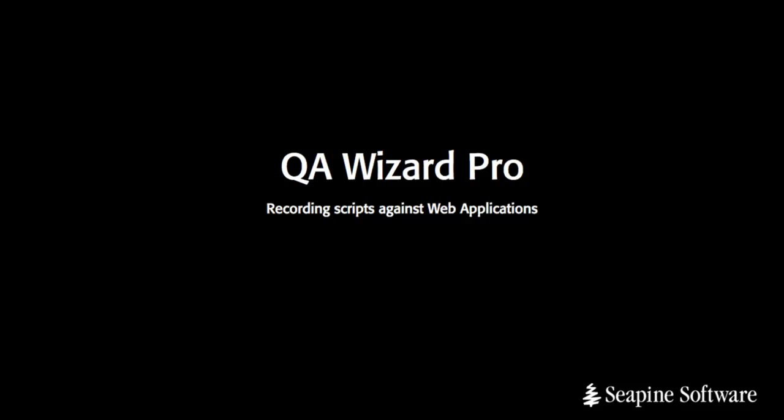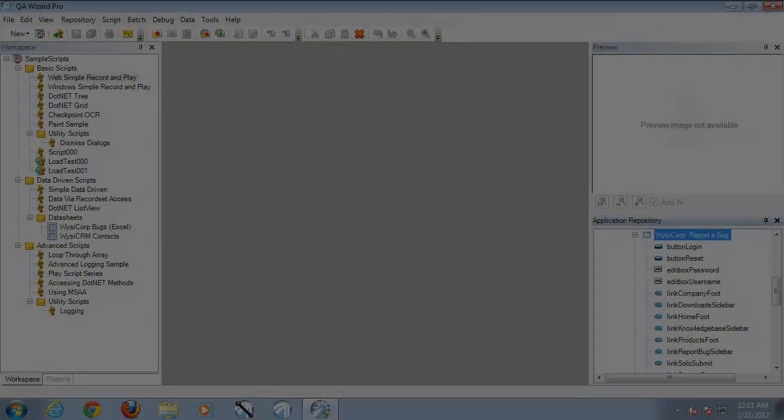Hi, my name is Gaurd Kruger and today I'm going to be showing you how to record a QA Wizard Pro script against a web application.